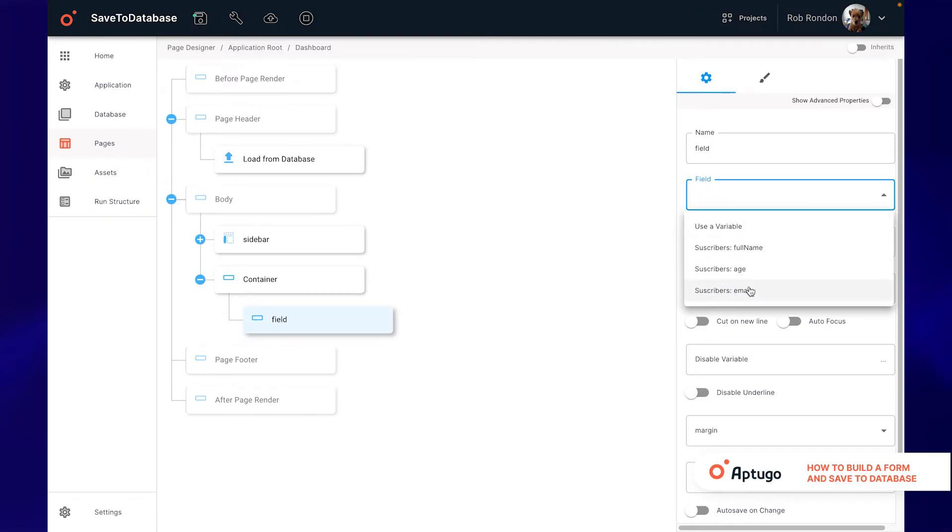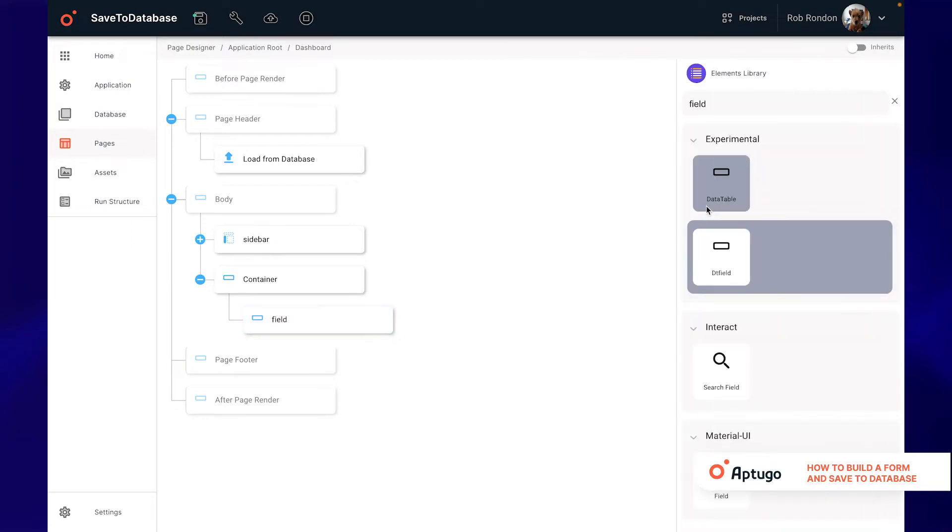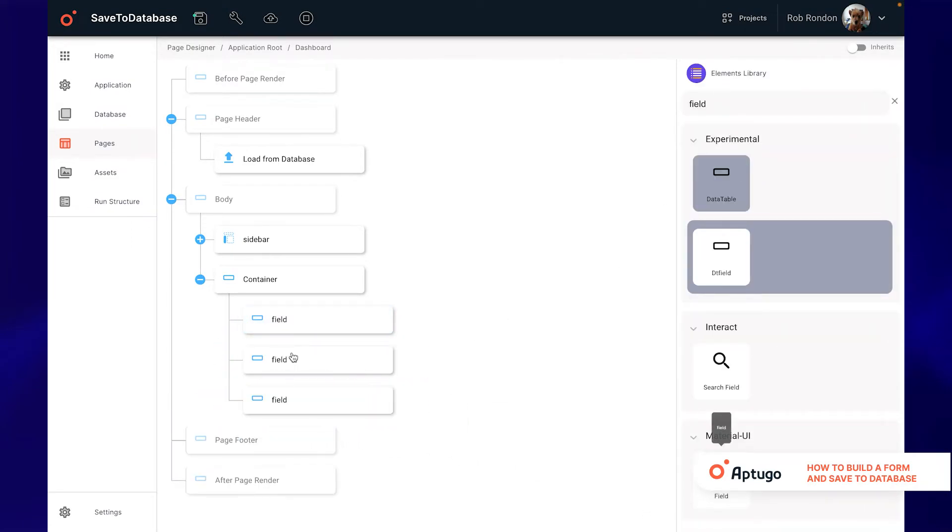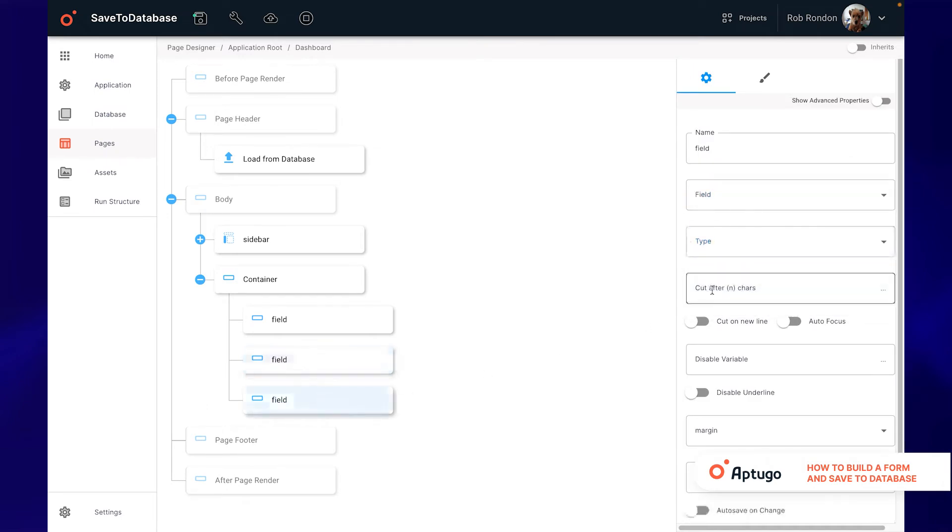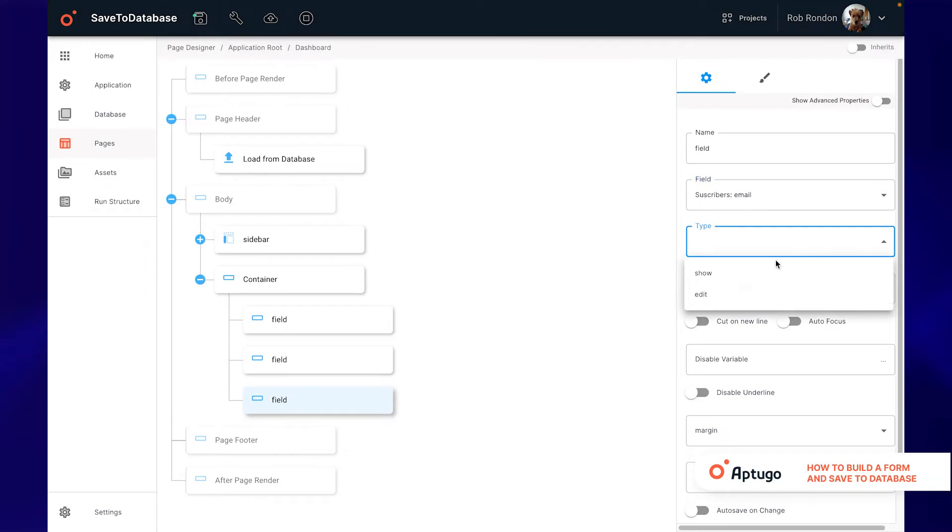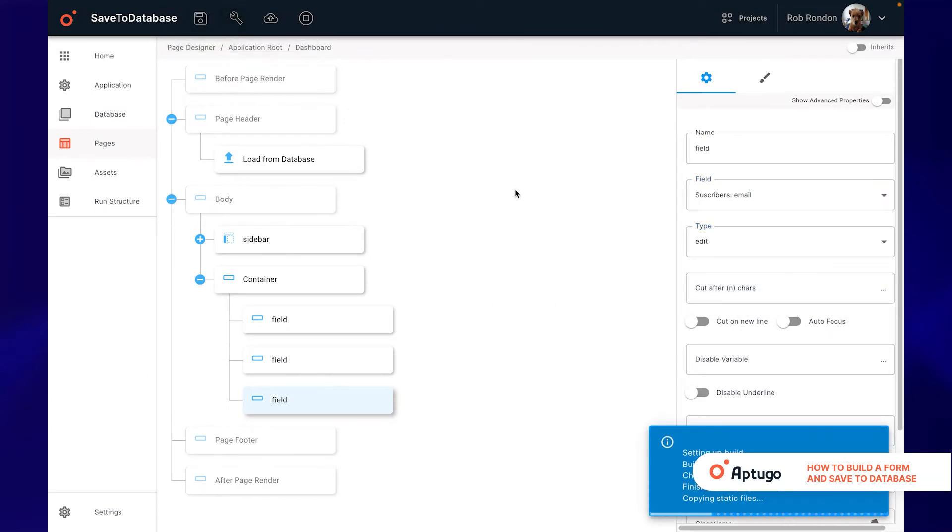We select in the field option a field of the table and in the type option we will select the type edit which will allow us to edit the field. We will repeat the same procedure for each field of our table. After this let's save, build and verify that all the fields have been rendered.